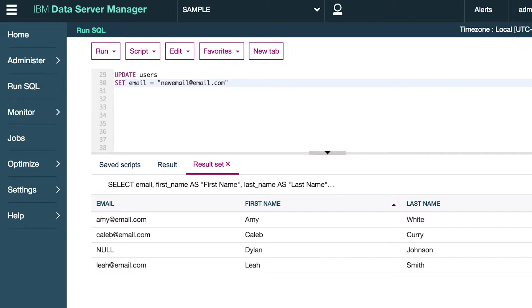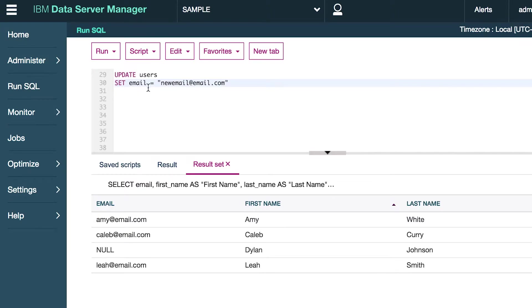Now before you run this, please be careful. If you run this there's like a 50% chance you'll get fired because this will literally update every single email address in the entire table. So you always have to do one more thing and that is use a WHERE clause.